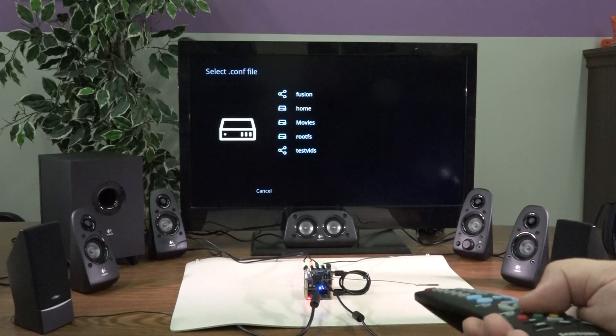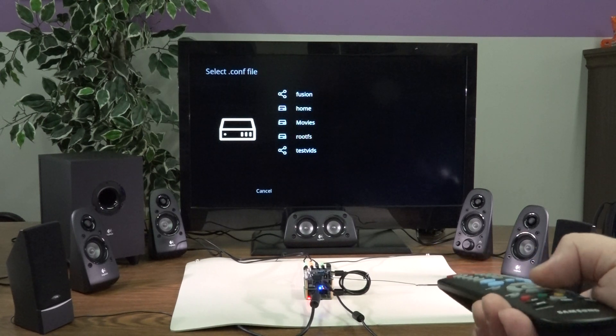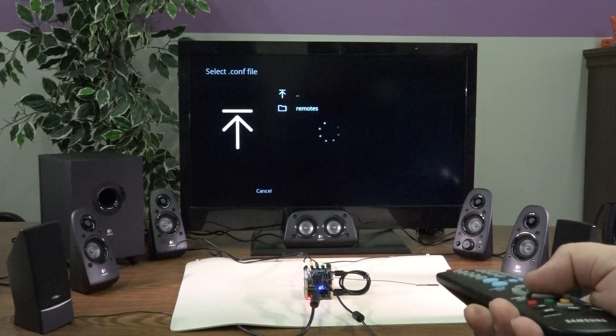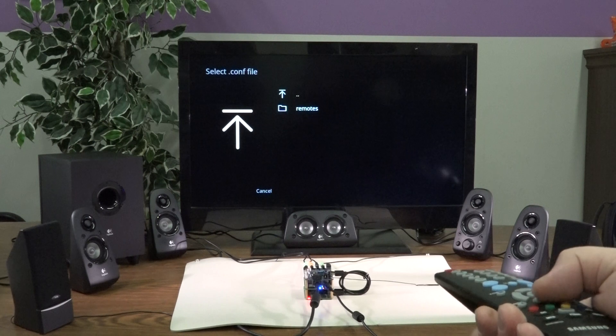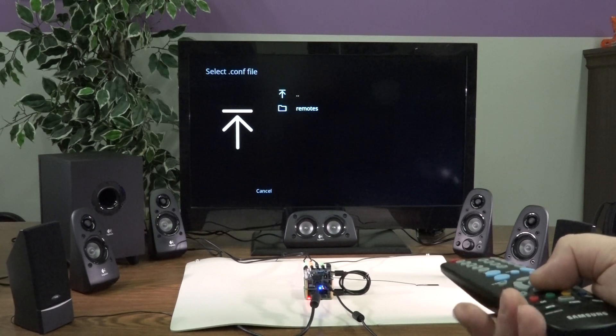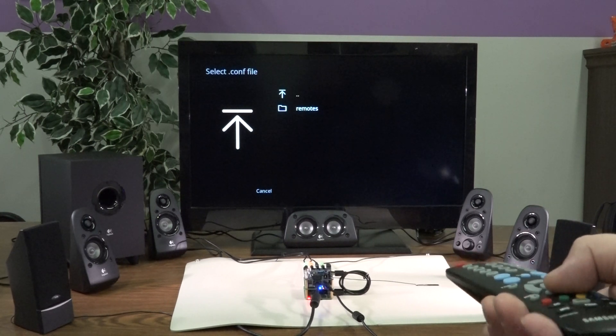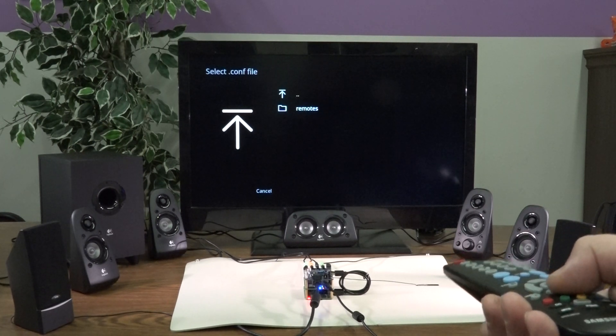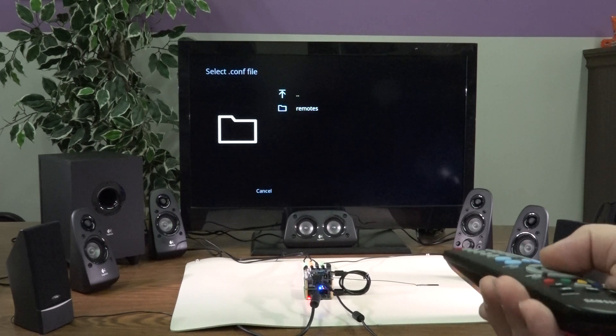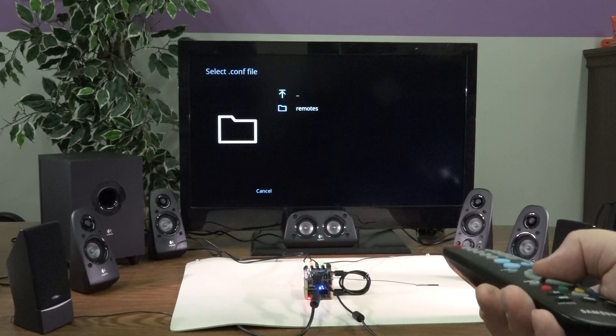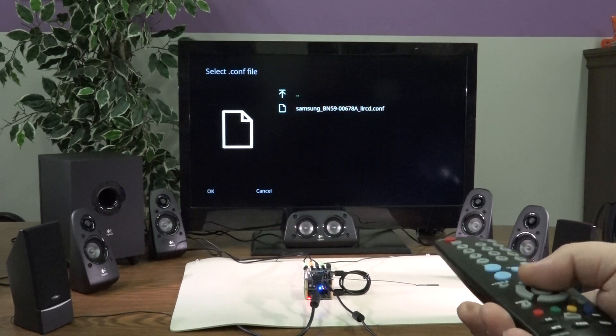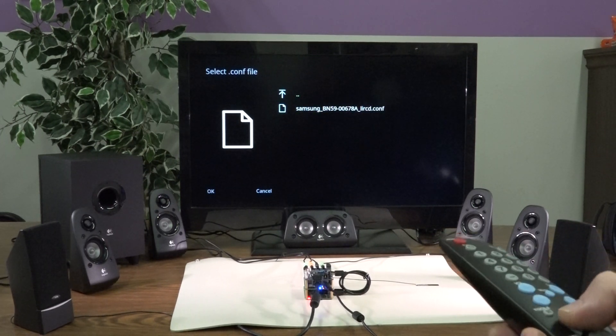And just set that up and it should work for you. Otherwise, if there isn't anything on the database, there's a way to record the remote codes from your remote so that the Pi will understand them.